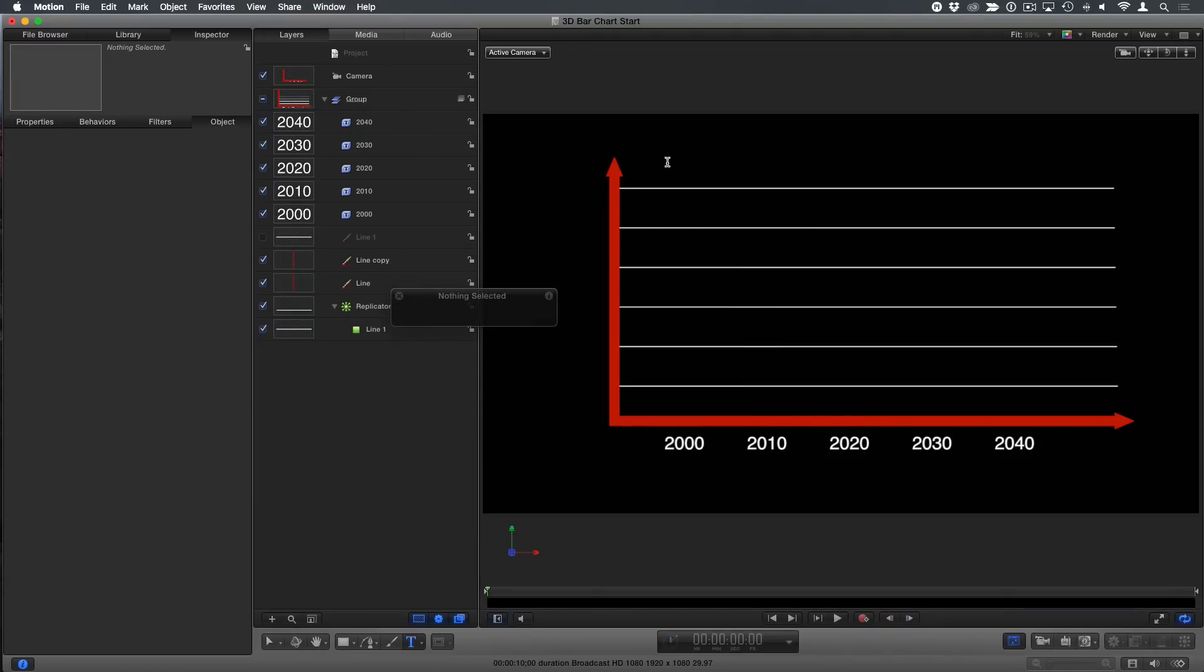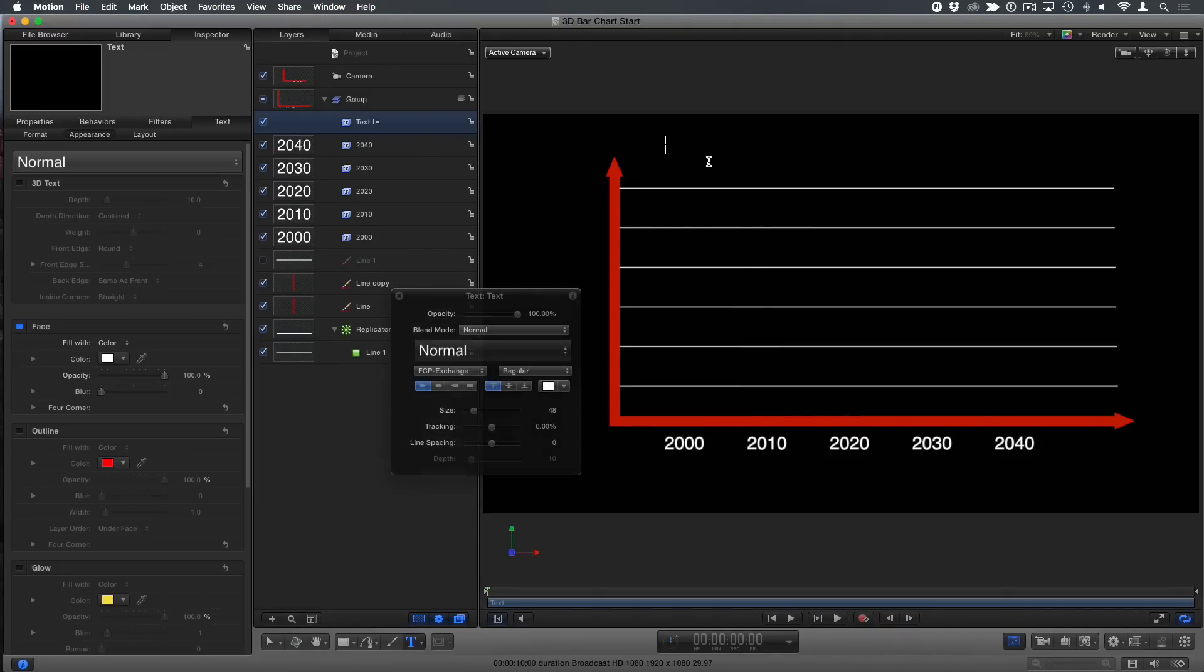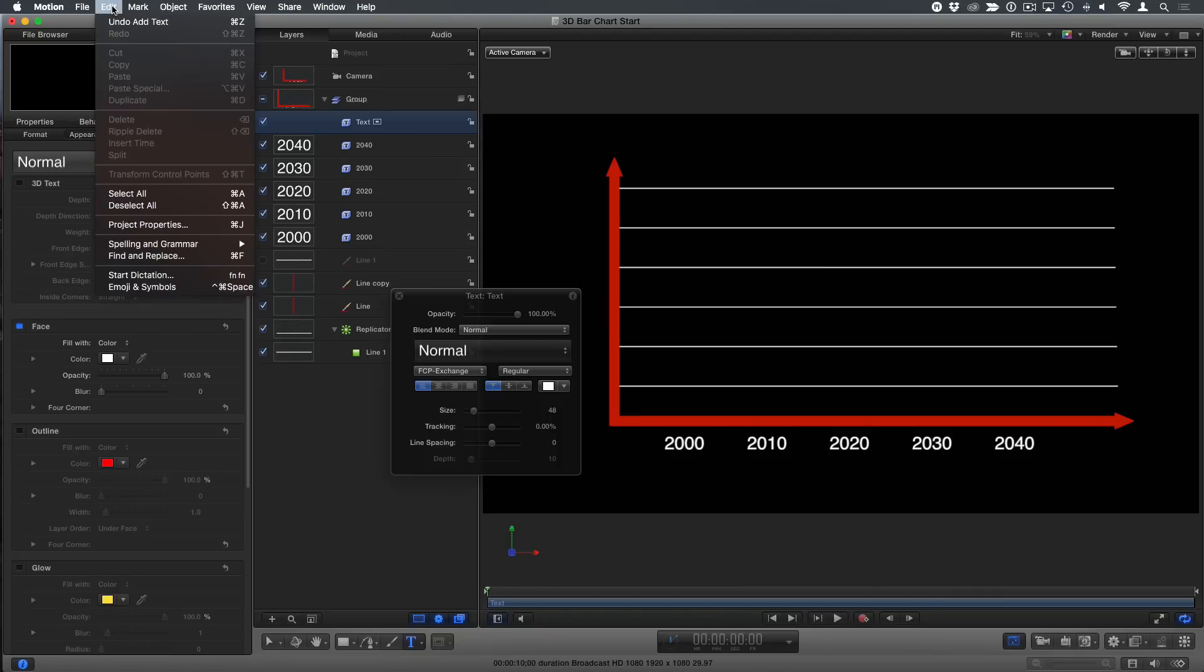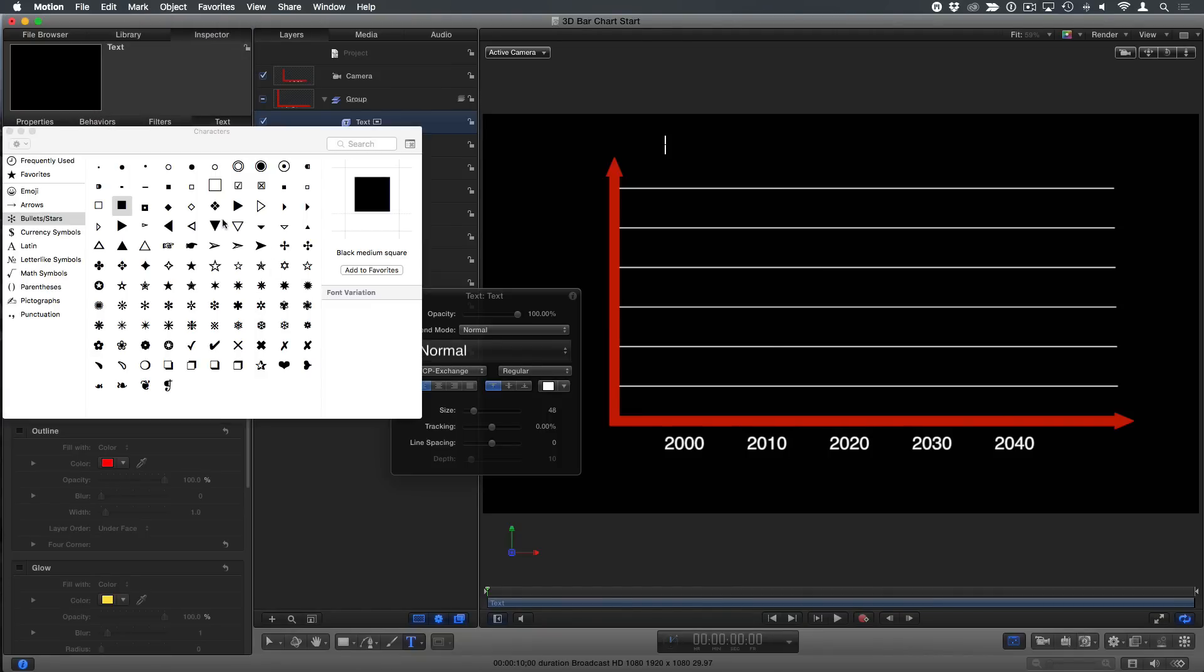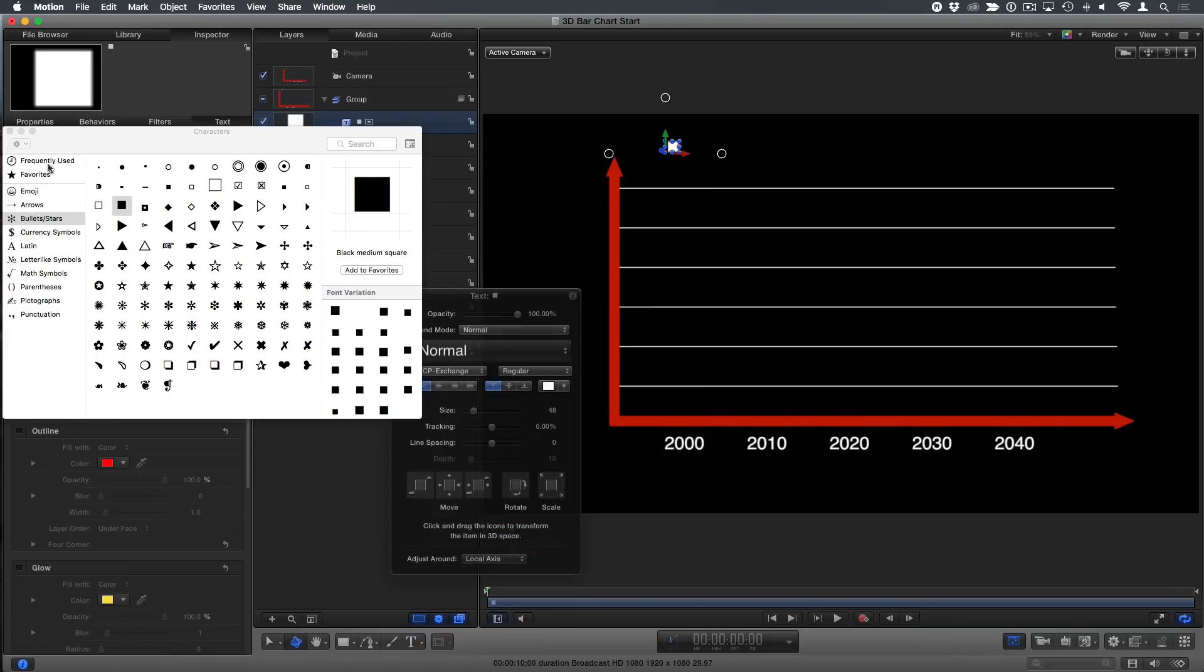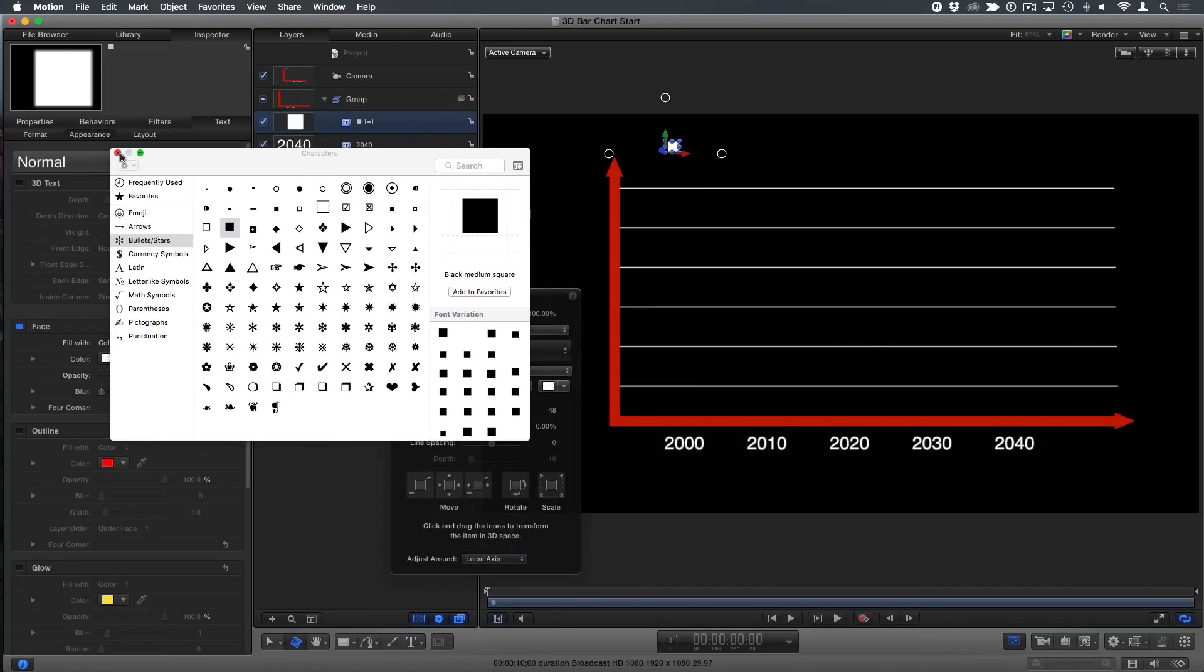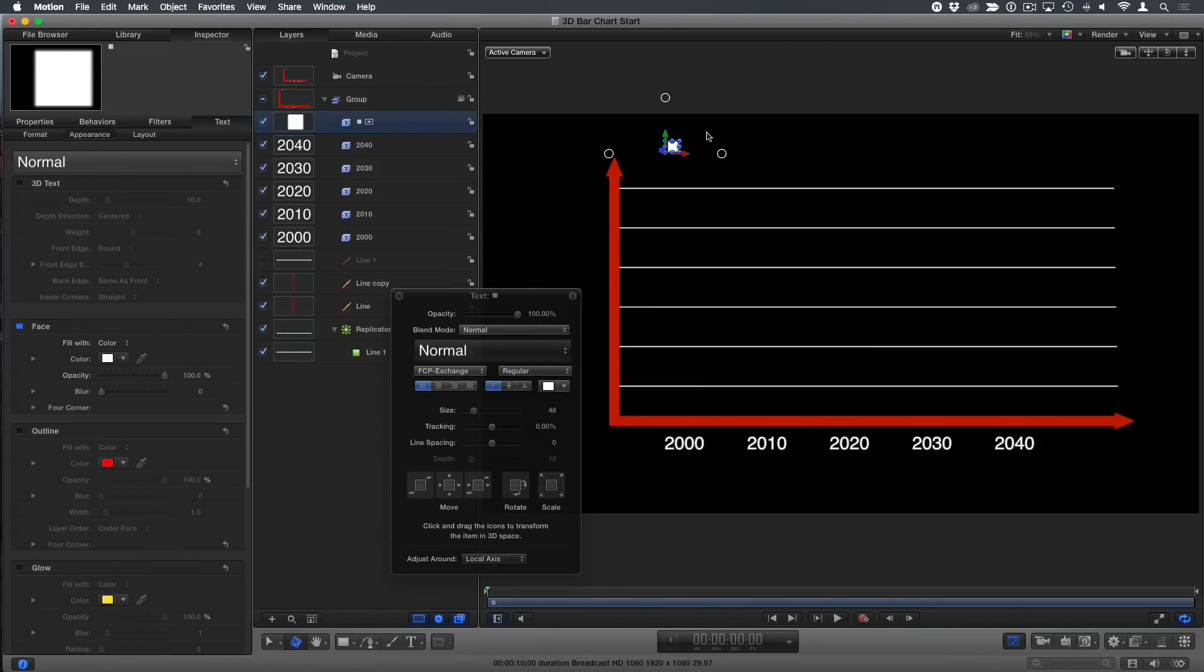I'll delete that guy. T for the text tool, surprisingly enough. I'm going to click in the canvas. And then from the edit menu. Emoji and symbols. You're right. But the symbol I want is this little square here. So I'm going to double click it. And for some reason, every time I double click it, I get two symbols. So I'm going to hit the delete key. That's a bat again. From that other episode. We're going back in time.